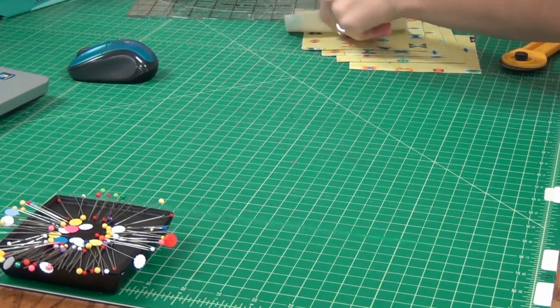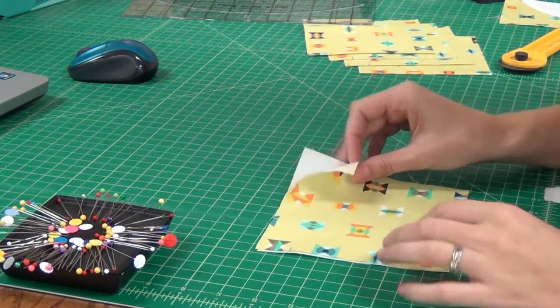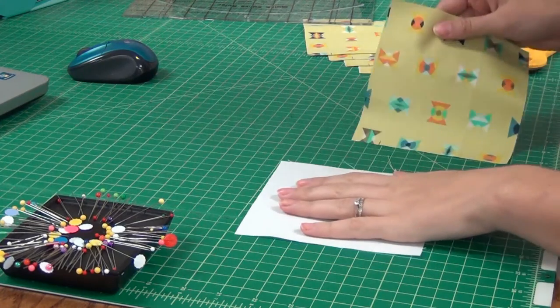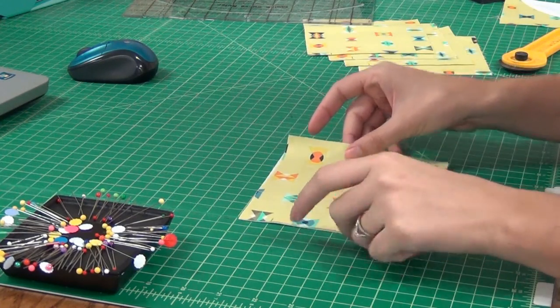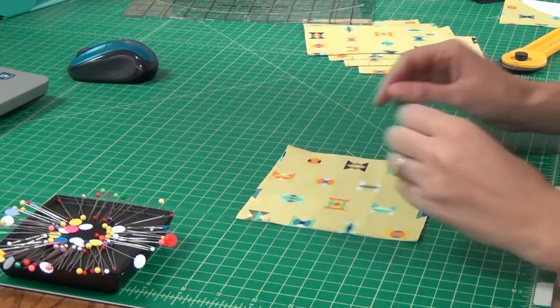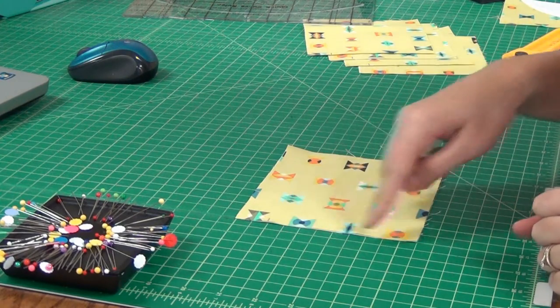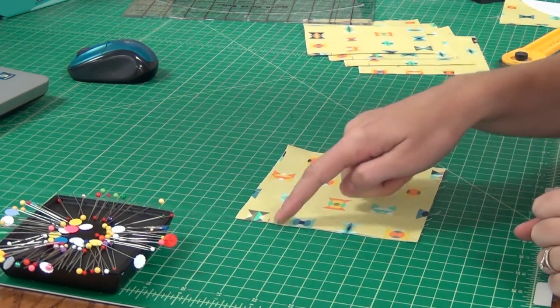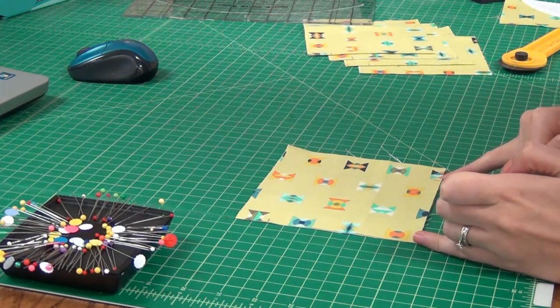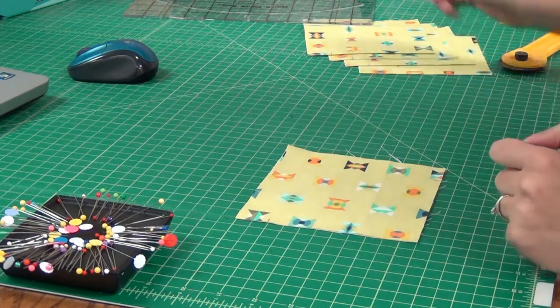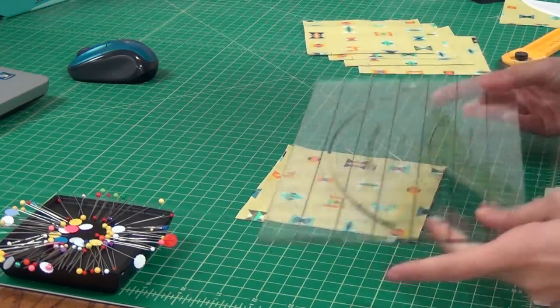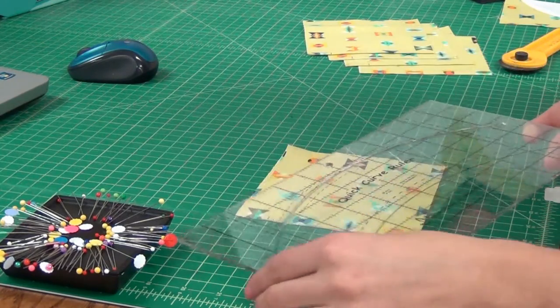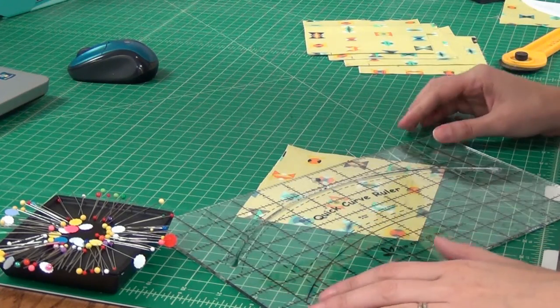For the Drunkard's Path block, you're going to have squares that are cut the same size of your background and of your focus fabric. What I've already done is I've already marked up from the corner on both sides the 4½ inches, and those are going to be our marks where our quick curve ruler is going to be cutting the curve.